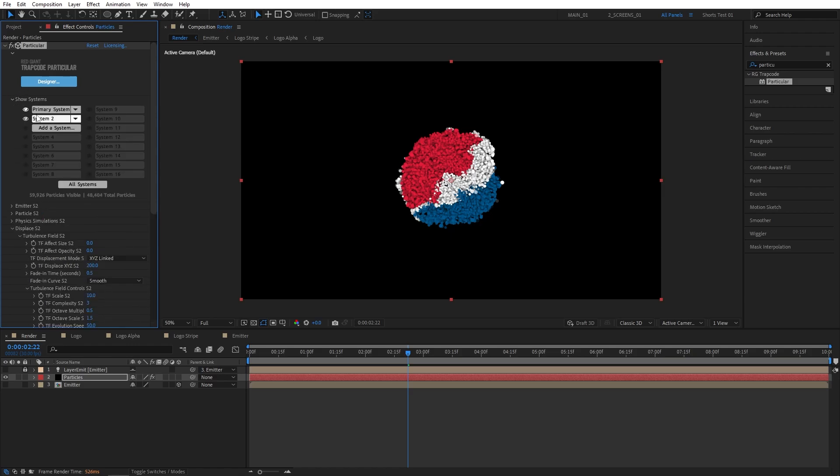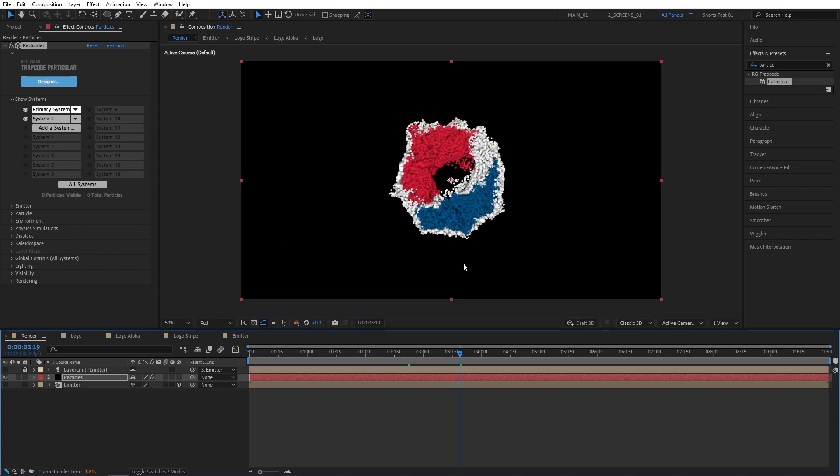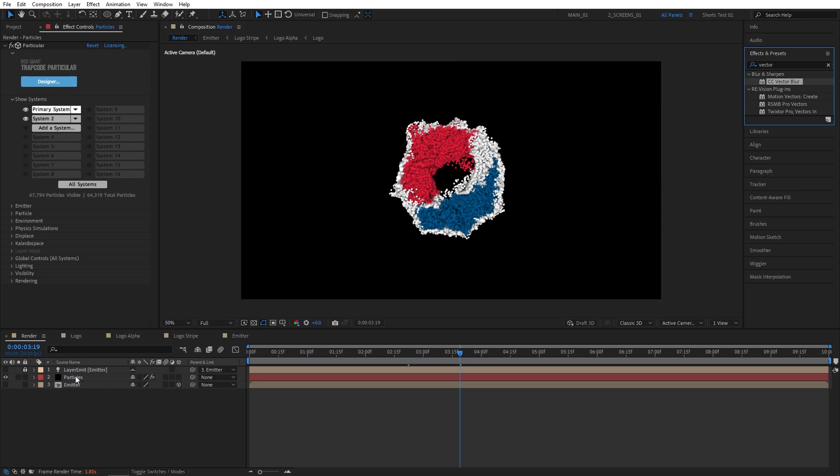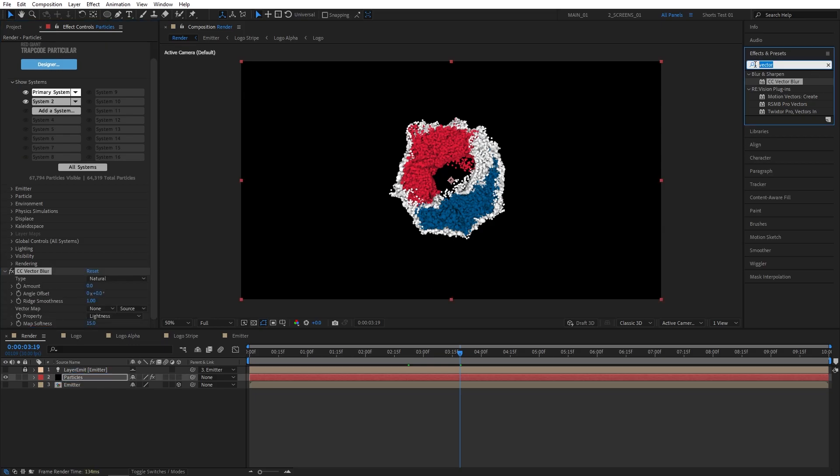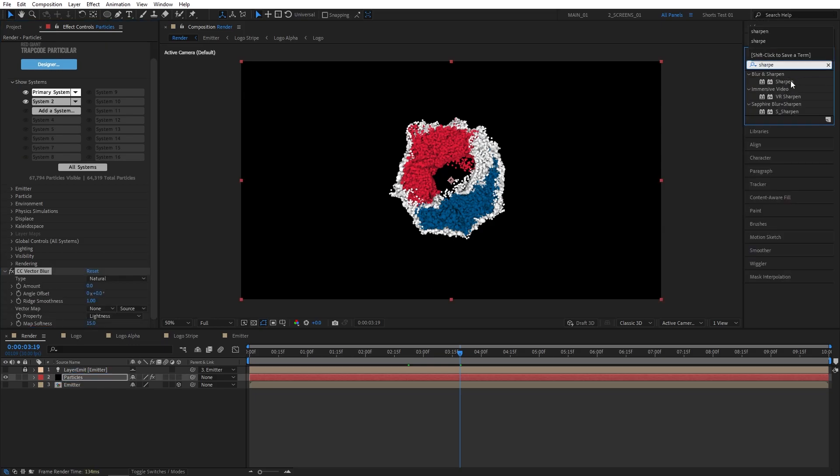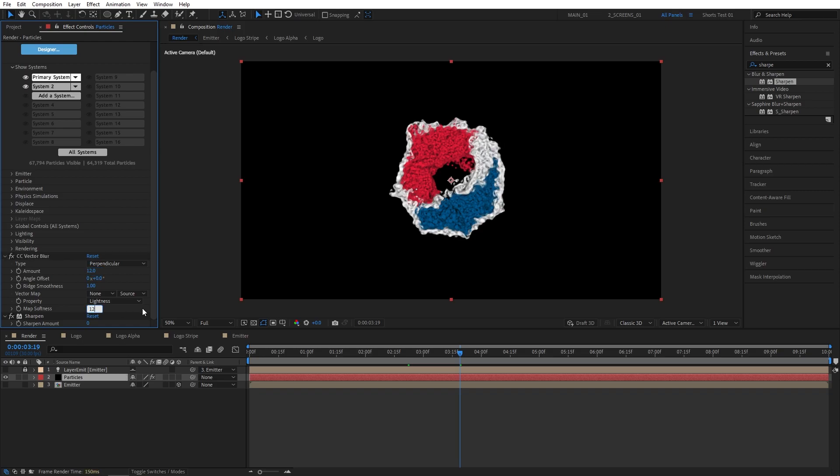And that's pretty much it for the particular settings. Now I'm going to add Extra Effects to enhance the look of the particles. I'm going to search for CC Vector Blur in Effects and Presets. Add it to the Particle Solid. Then I'm going to search for Sharpen and also add it to the Particle Solid layer. I'm going to set the type of Vector Blur to Perpendicular, Amount to 12, and Map Softness to 12. Then Sharpen Amount to 100%. And this will give our particles a nice liquidy kind of look.